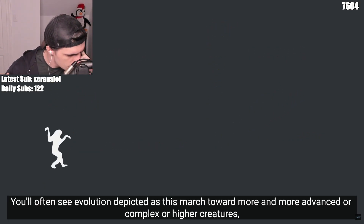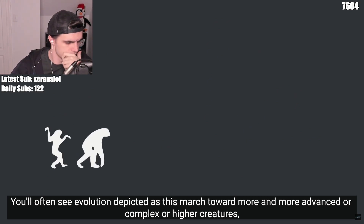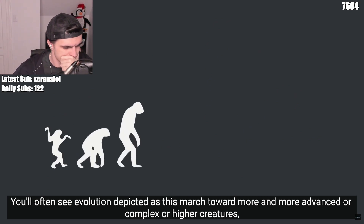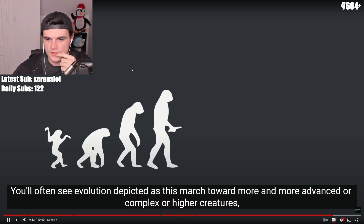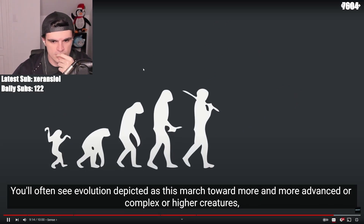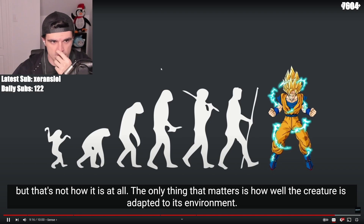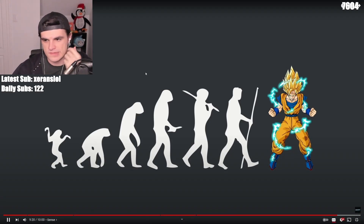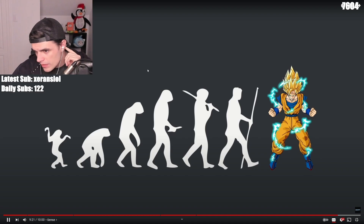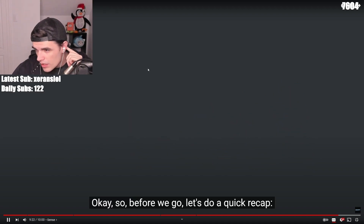You'll often see evolution depicted as this march toward more and more advanced or complex or higher creatures, but that's not how it is at all. The only thing that matters is how well a creature is adapted to its environment. That's basically the meaning of natural selection.